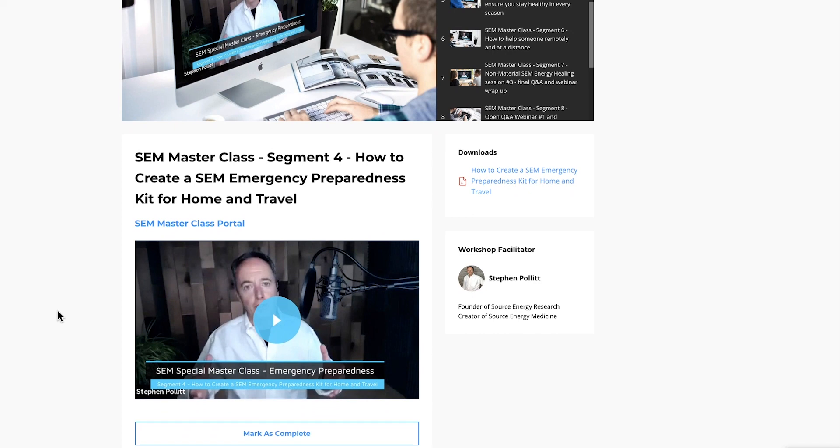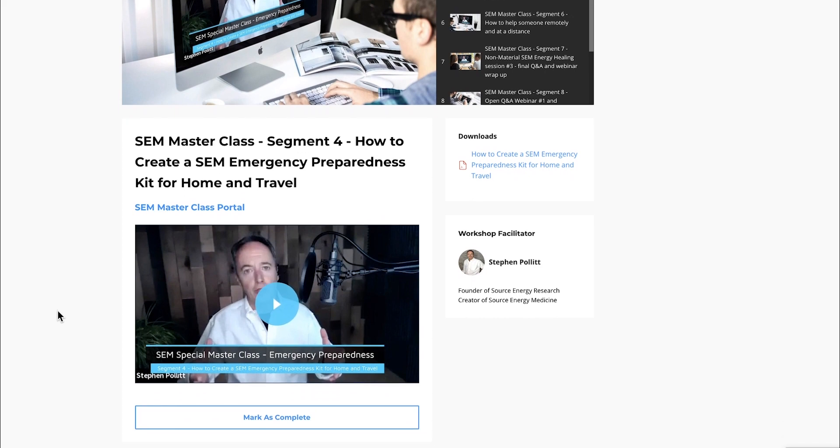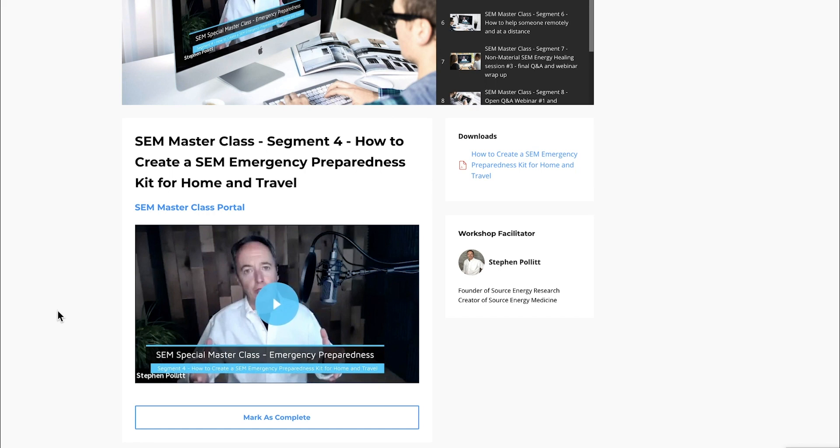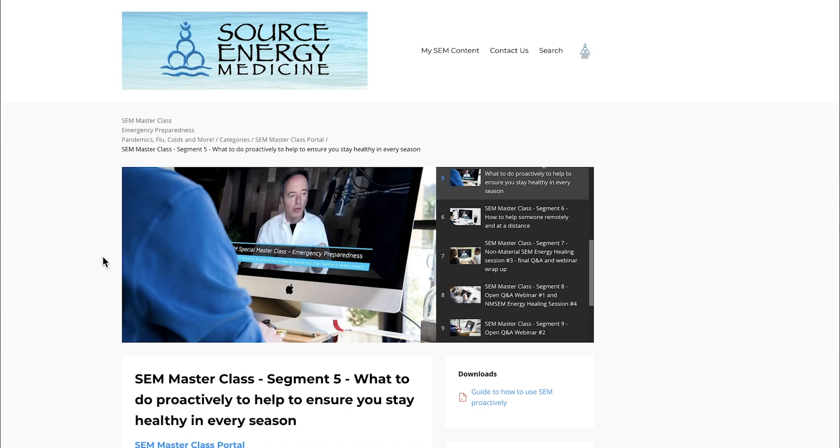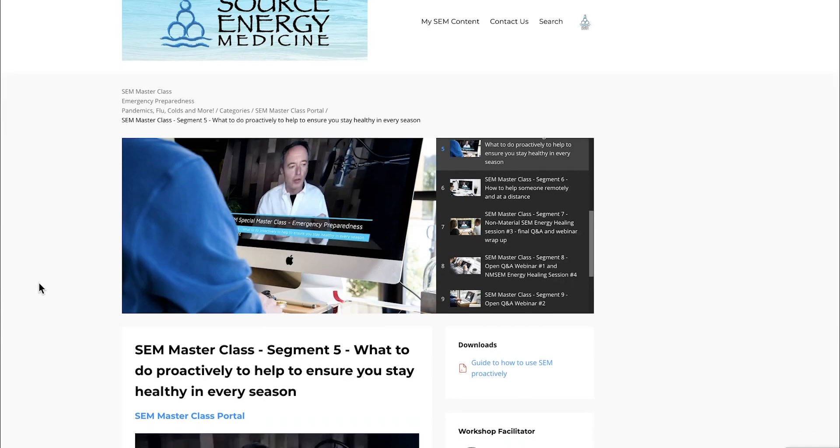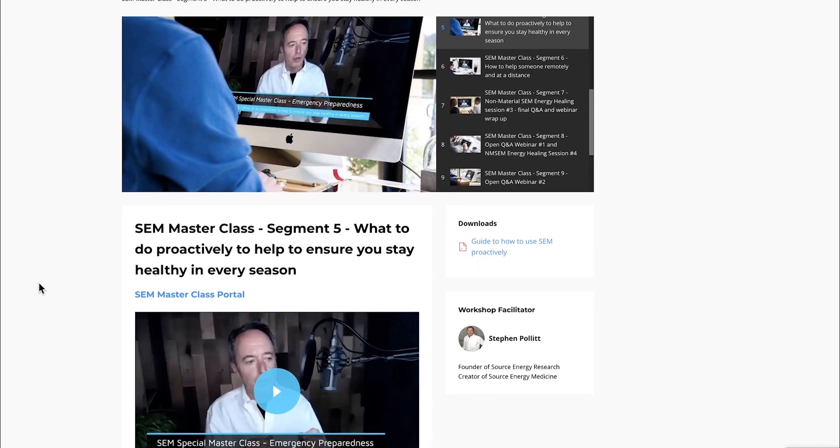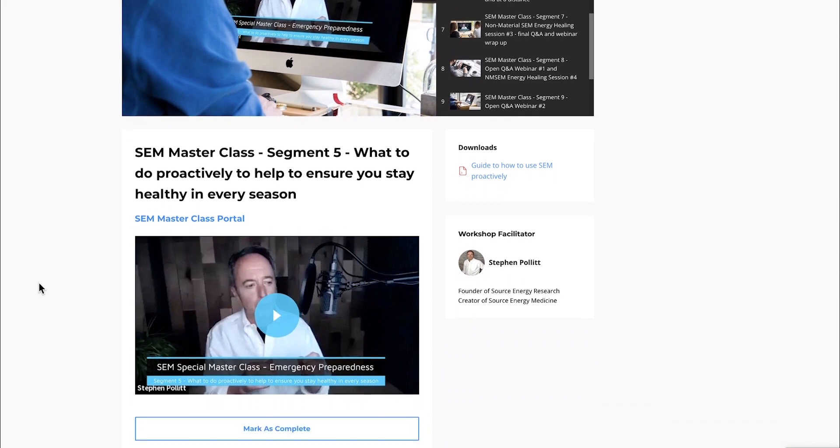In segment four, I walk you through how to create a Source Energy Medicine emergency preparedness kit. I talk about a kit you can create for your home, one for your office, your car, your backpack, as well as one you can take when you travel, regardless of the mode of transportation.